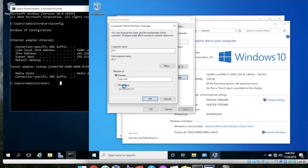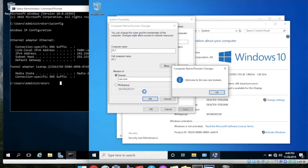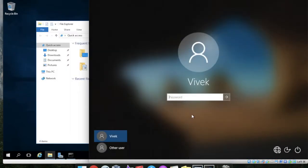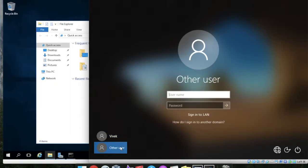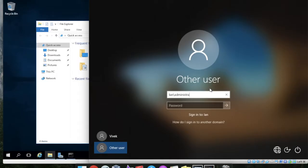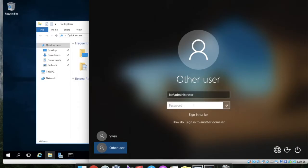Hit OK and then see you will get the message like welcome to that lan.com domain. So login as other users and you can see sign in to lan, means our PC is already connected to lan.com domain administrator and the password.